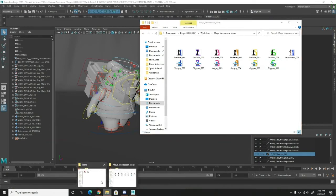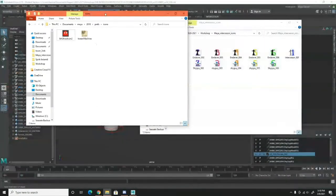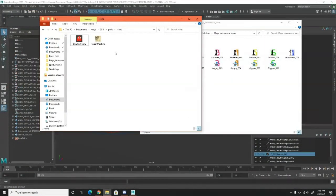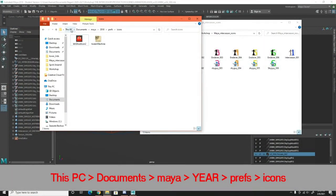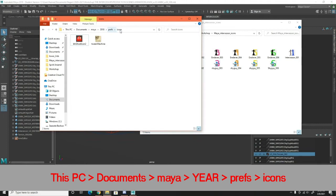Then you're going to want to go to your computer and go to this PC, Documents, Maya, whatever version Maya you have, Prefs, and then open the icons folder.